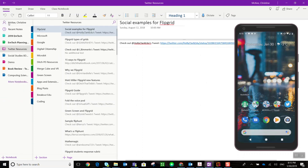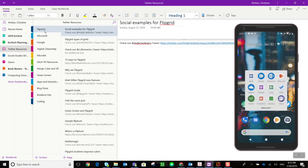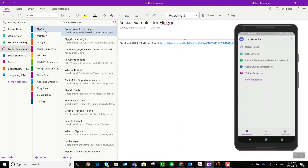What I did was I set up a notebook called Twitter resources and then created sections. These sections represent a lot of the different areas that I'm responsible for or that I've taken the lead on in my portfolio with EmTech. I then downloaded the OneNote app on my cell phone and, as you can see on my cell phone here on the far right of the screen, I synced the notebooks that I frequently access, including that Twitter resources notebook.